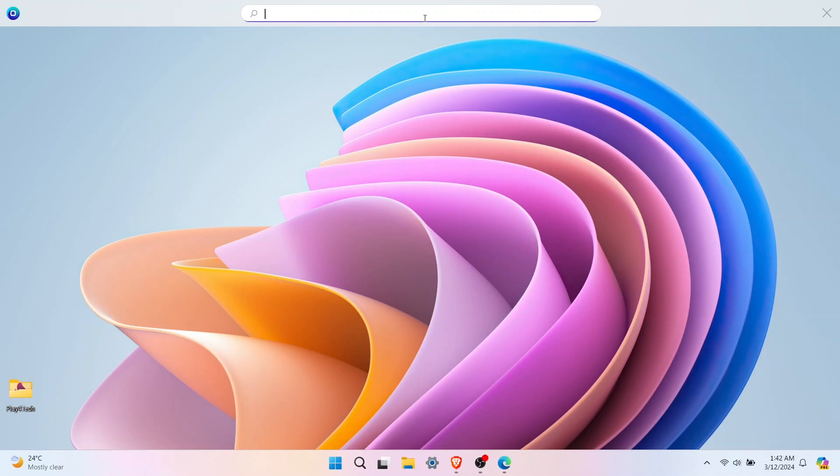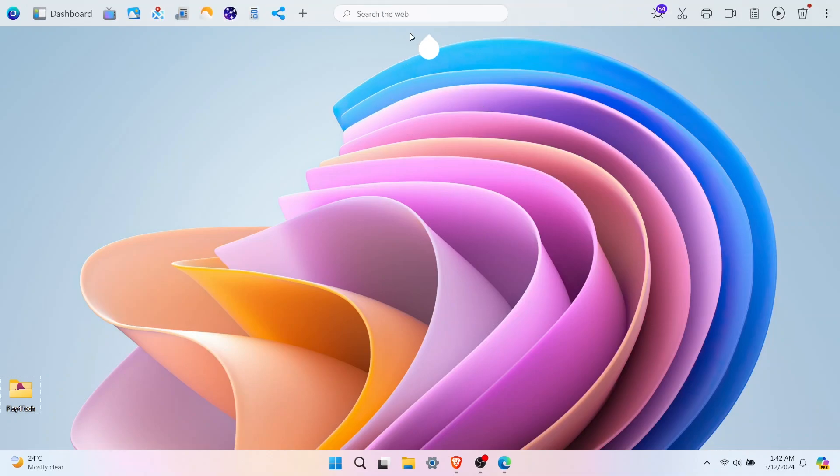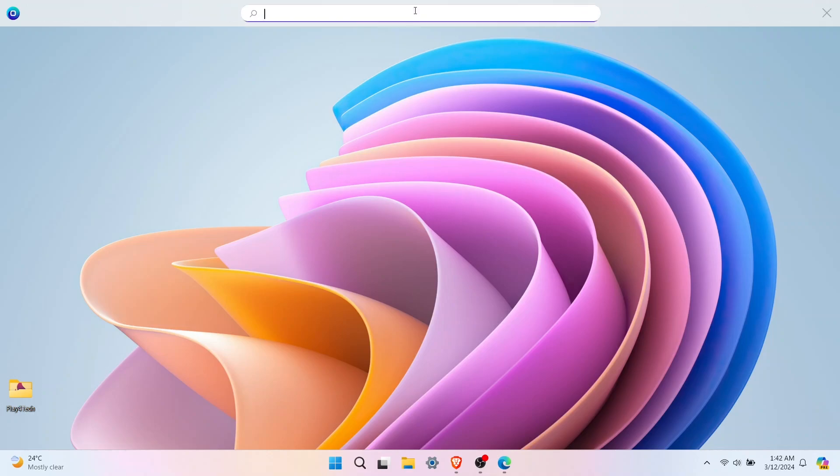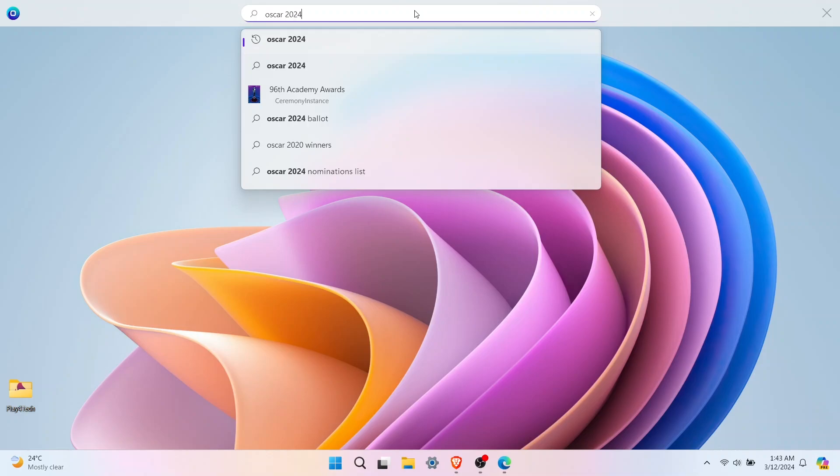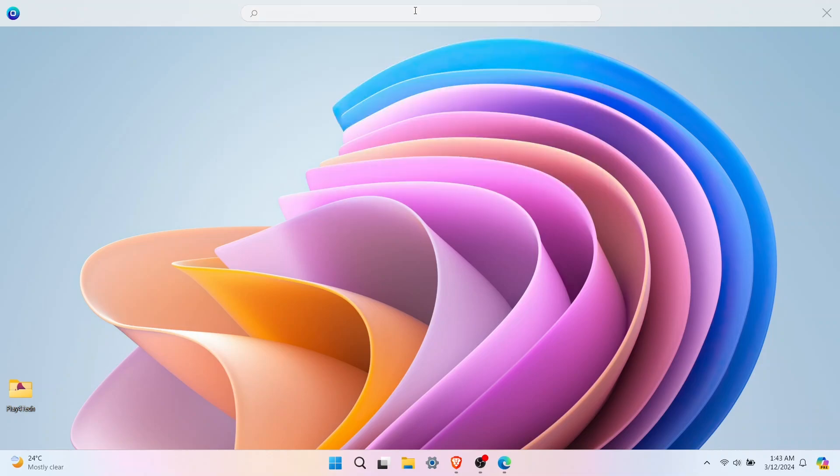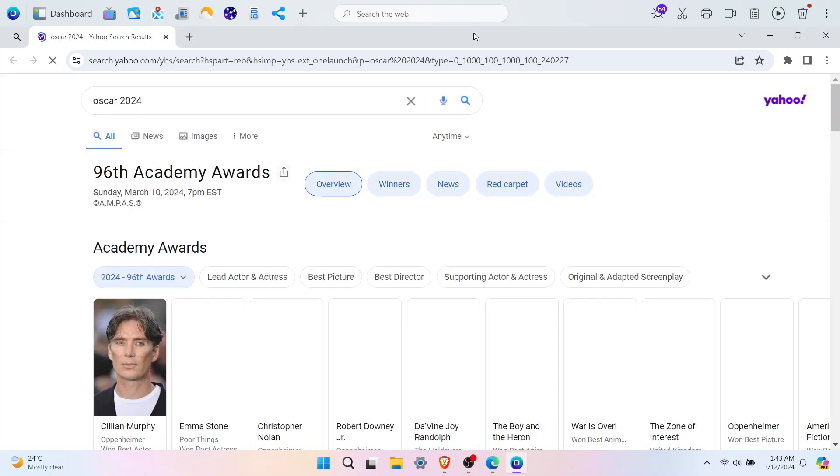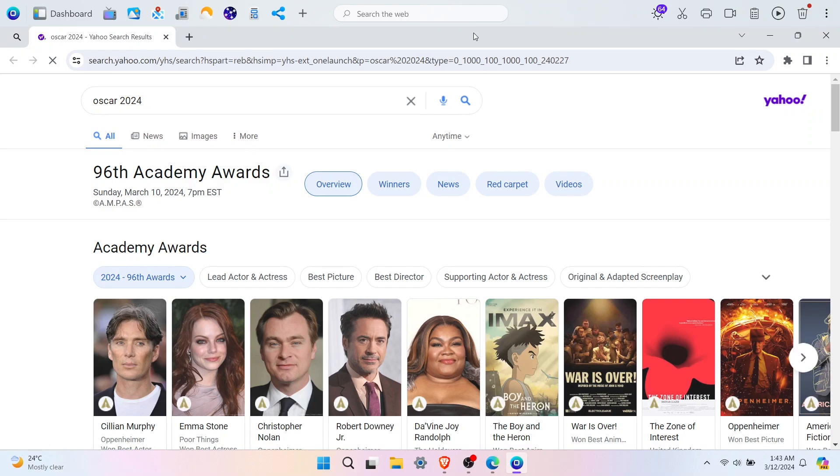Type in any question or something you need to find online in the search bar. The results appear right away in that built-in browser. No more switching between windows or getting lost in confusing searches.